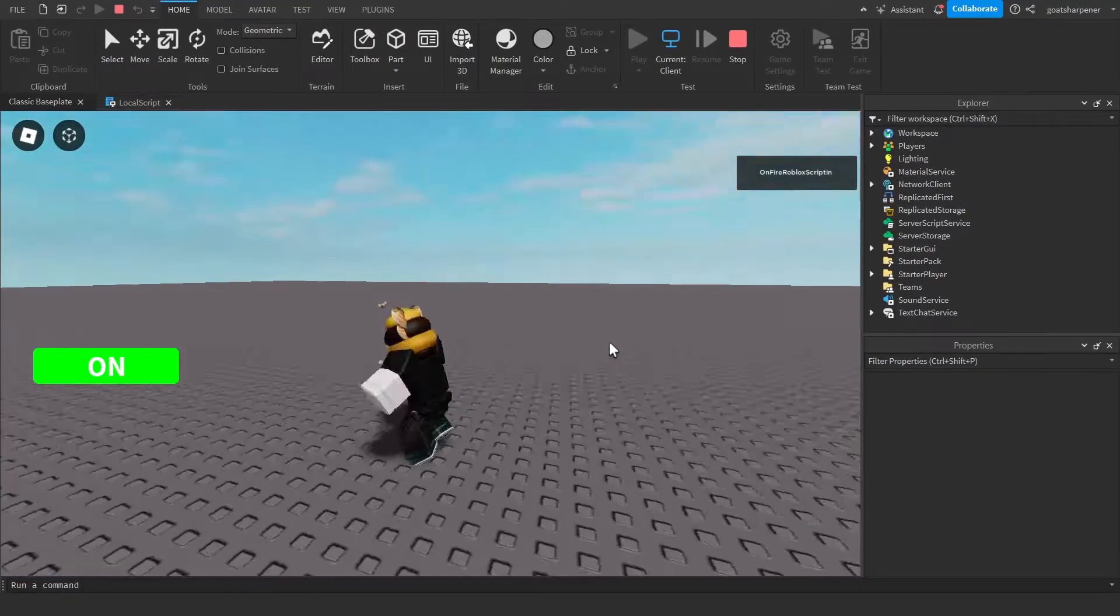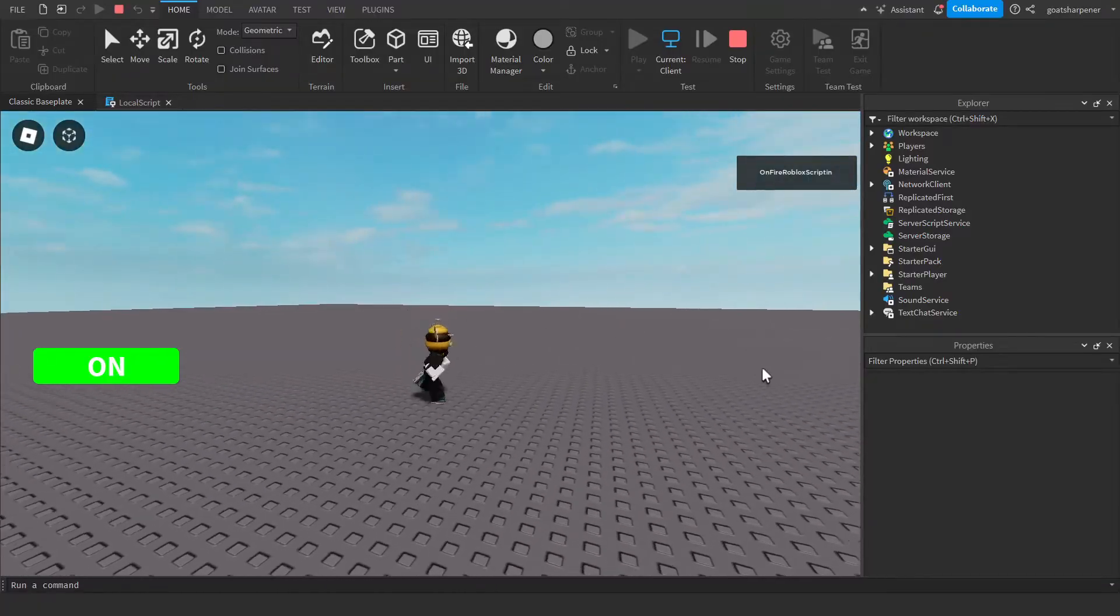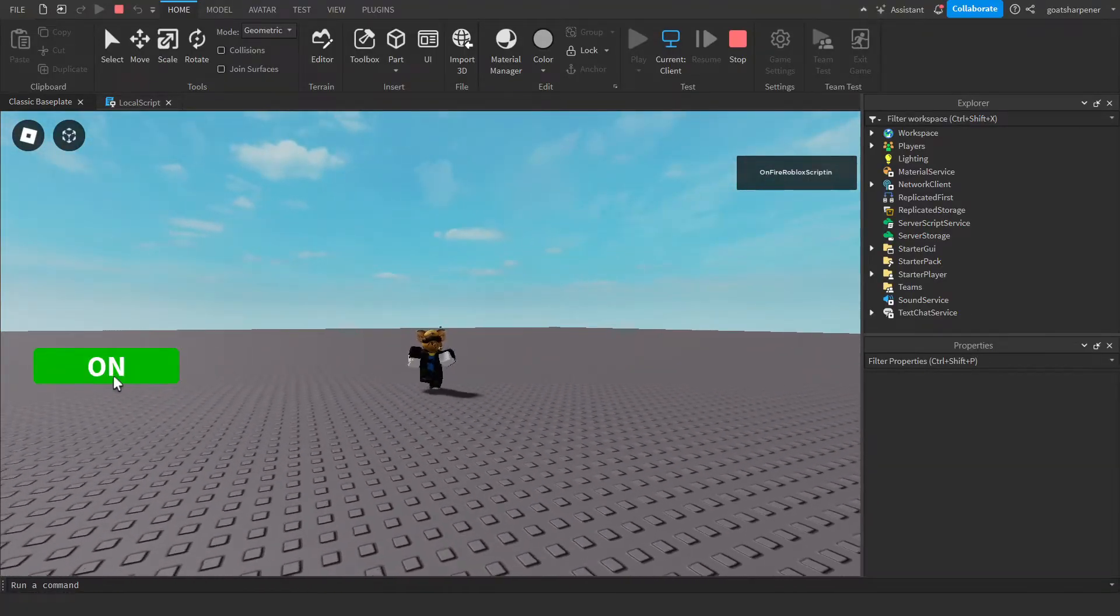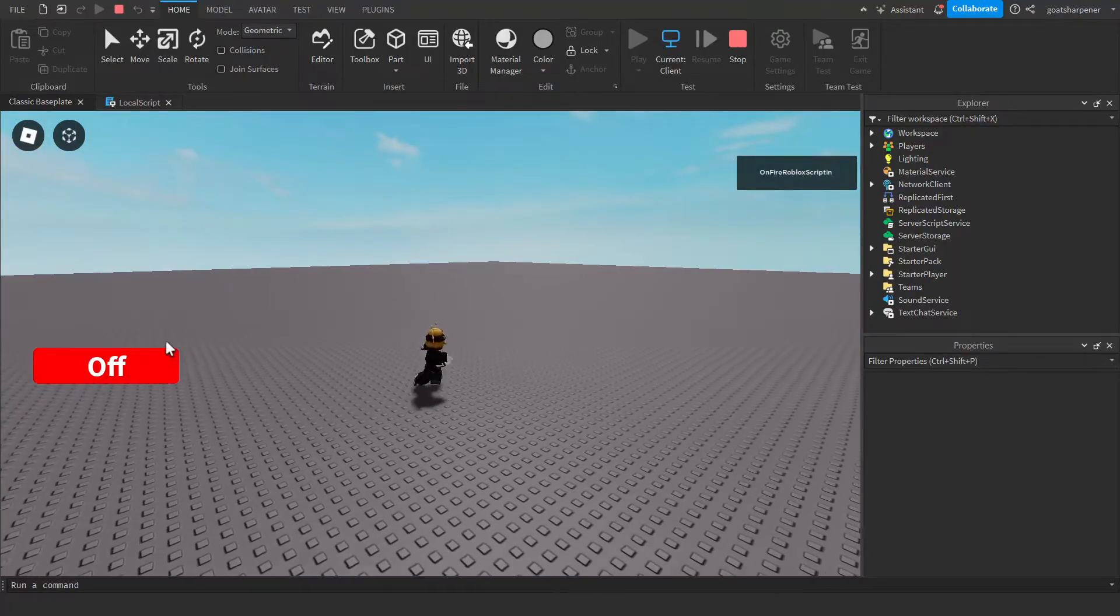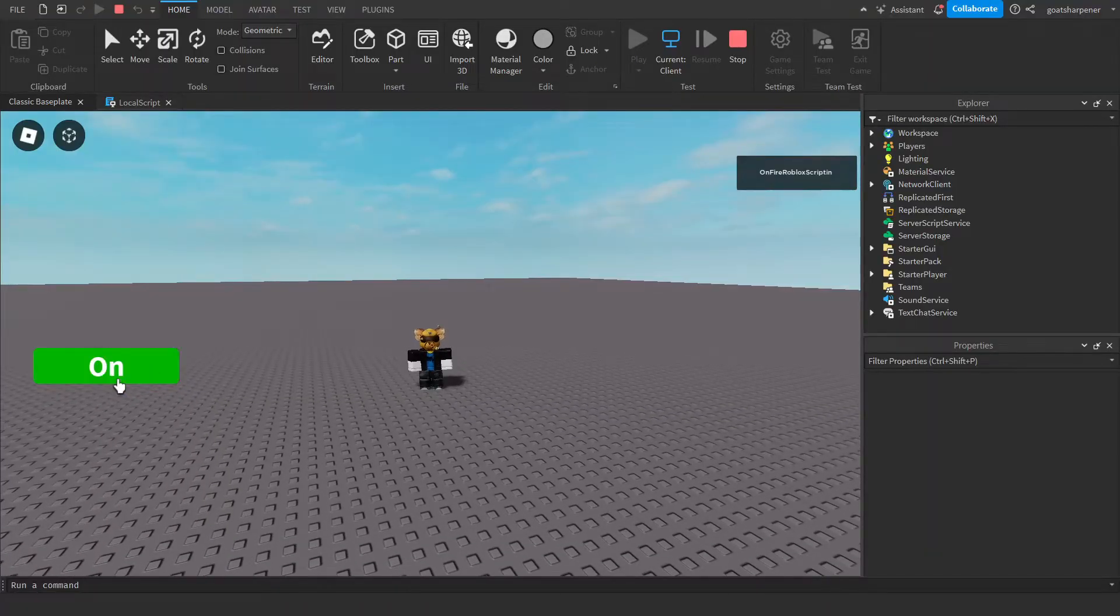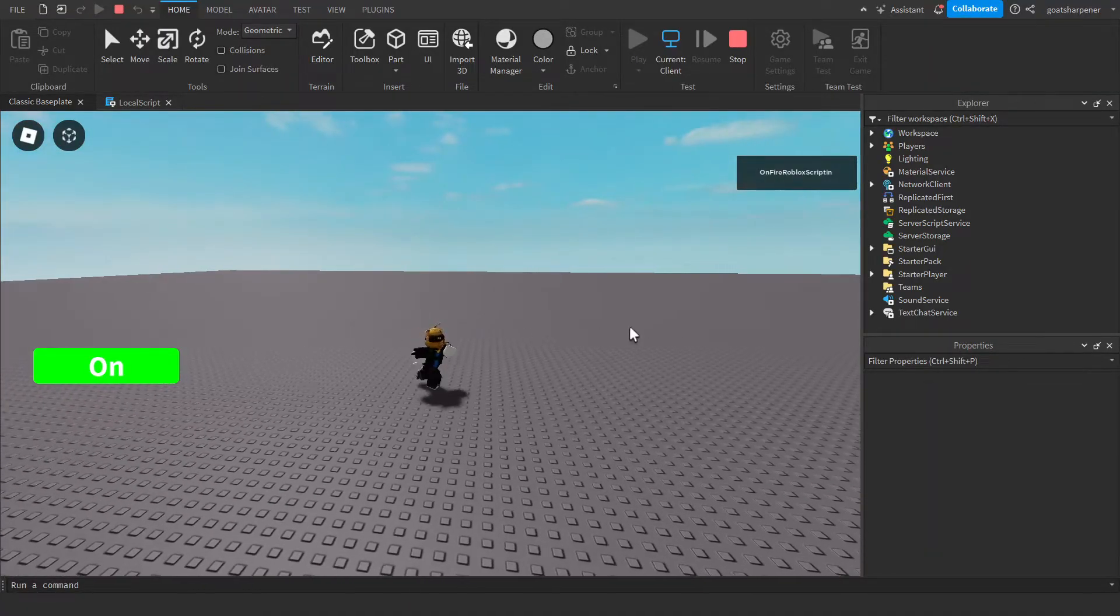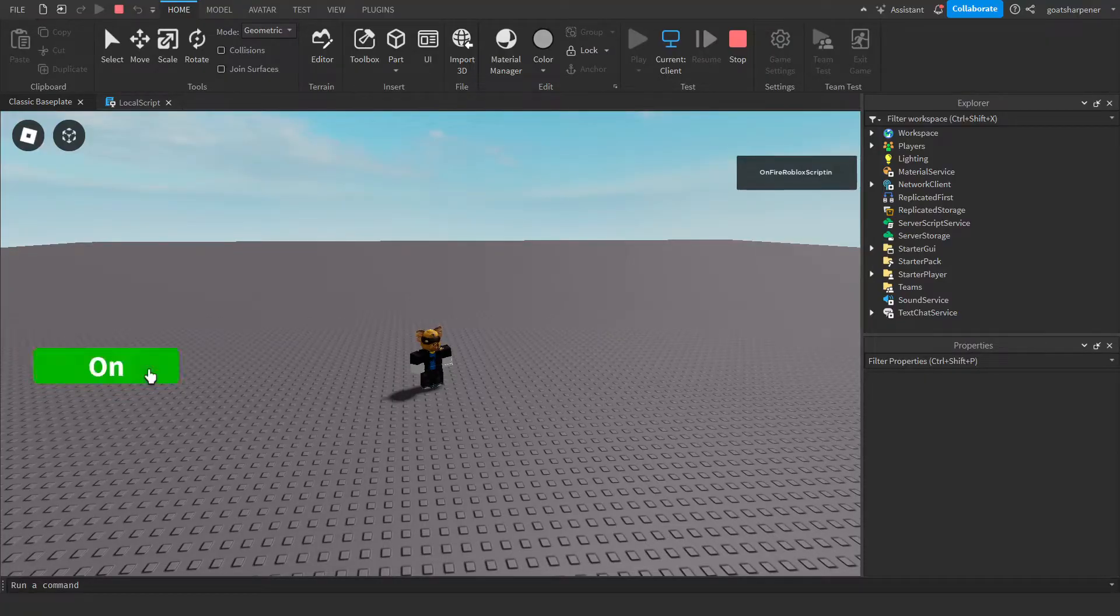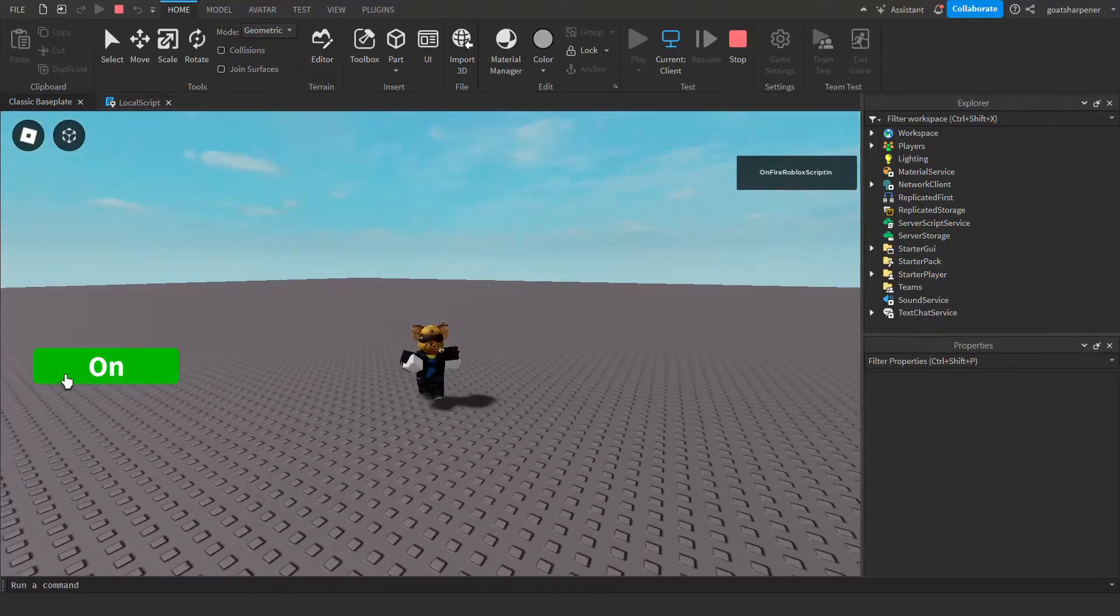As you can see, we're inside the game and the background music is currently playing. If we press this button right here, it's off. And as you can see, the background music also stopped. And if I press it again, you can see that the music continues playing. And I can keep on doing this over and over again, just like that.